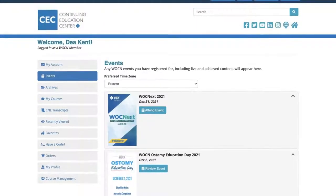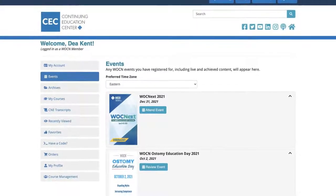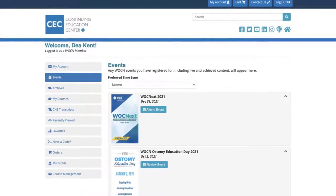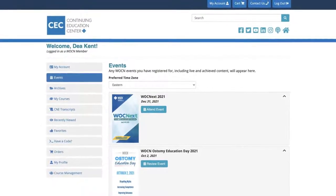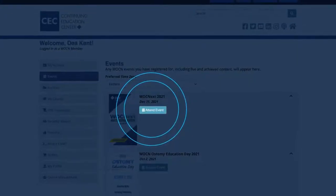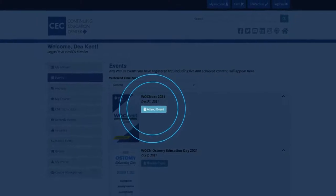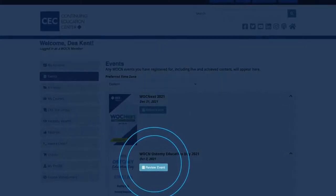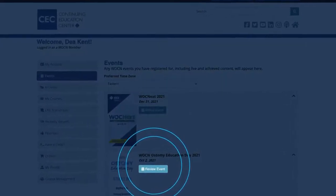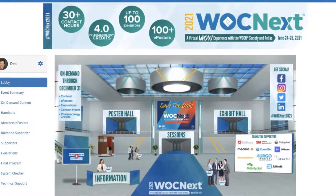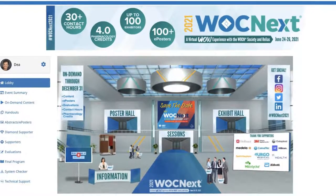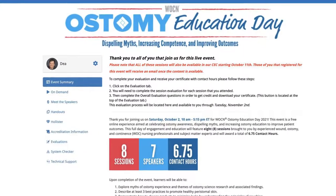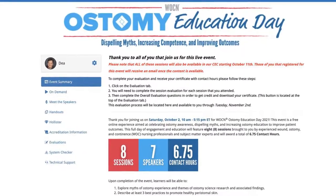The Events tab lists all WOCN events you have registered for, including live and archived content. In this section, you will see an Attend Event button or a Review Event button next to events you have registered for. Click Attend Event to access the event page.